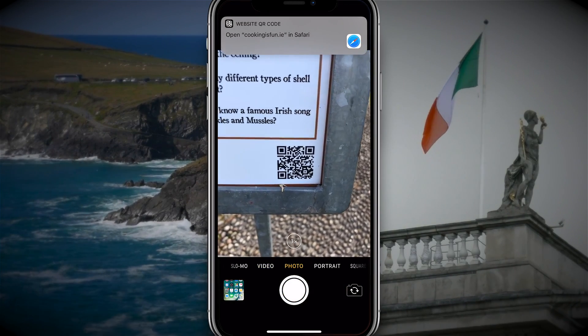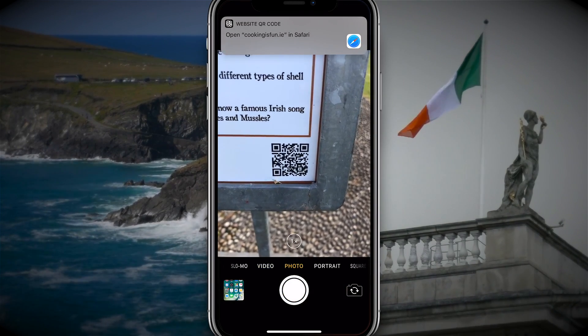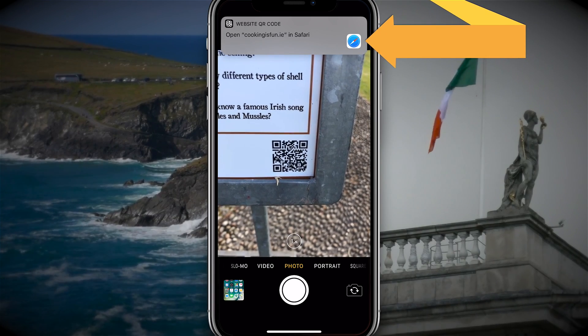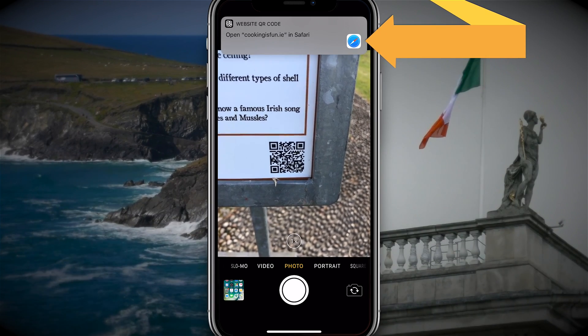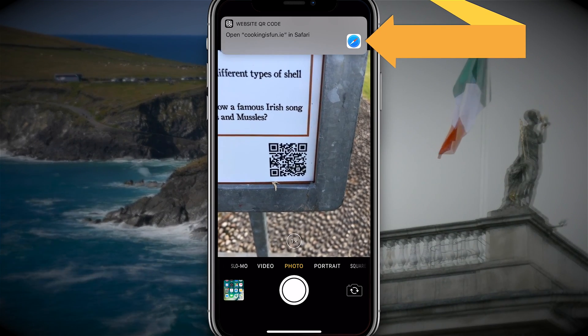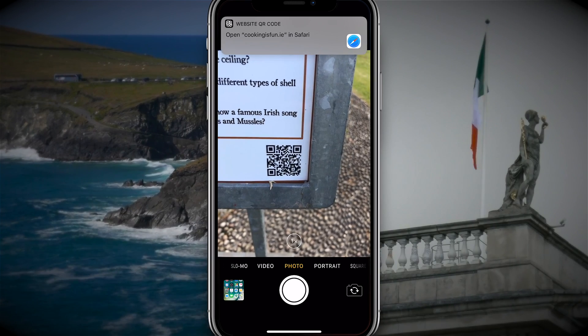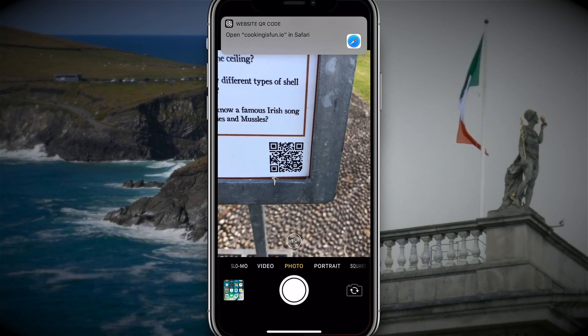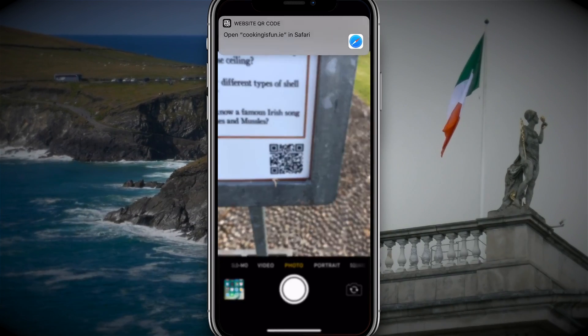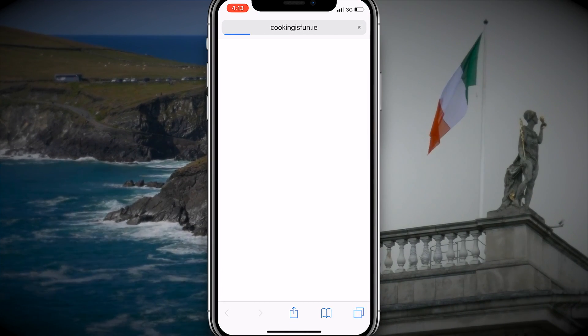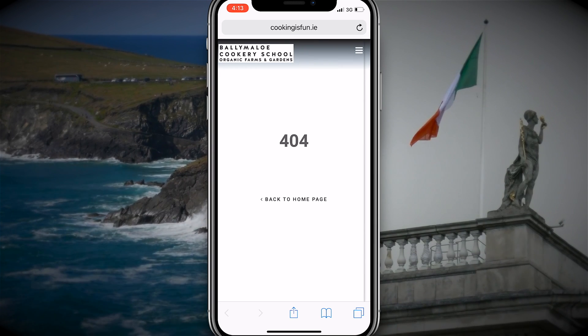Now since I've selected photo, a notification comes down from the top of my iPhone, and in this case it says open cookingisfun.ie in Safari. So all I need to do is tap on that, and that will bring me to the website address of the QR code.